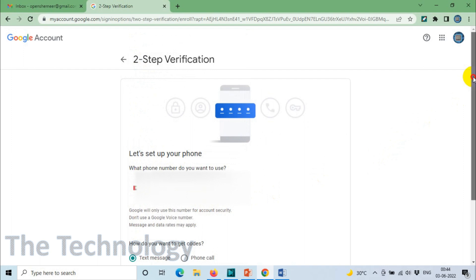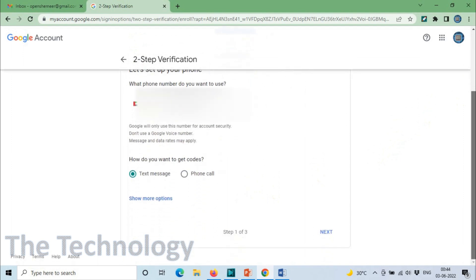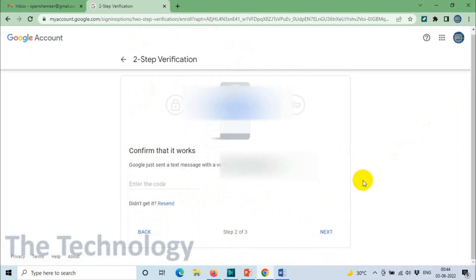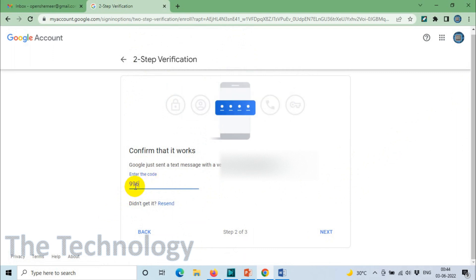Text message is fine, click on Next. I'll receive an OTP on my mobile: 996536. After you have entered it, click on Next.